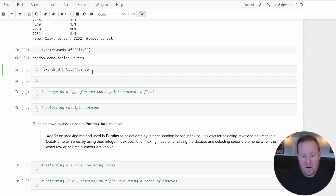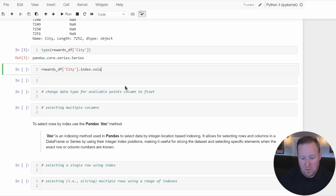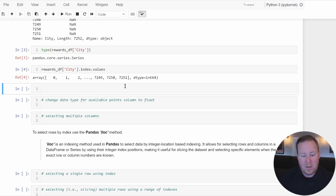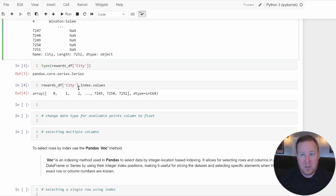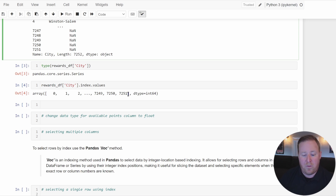We can reference the index attribute of a Series to see its values. An individual column is a Series, and you can see the indexes are just numbers starting at zero all the way up to n minus one of the total number of rows.